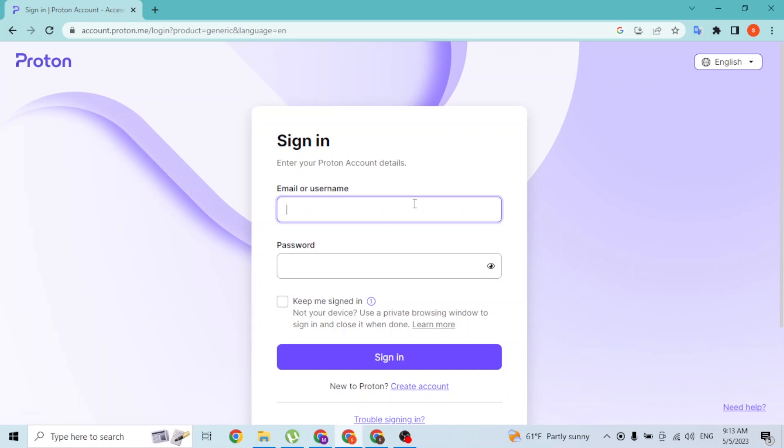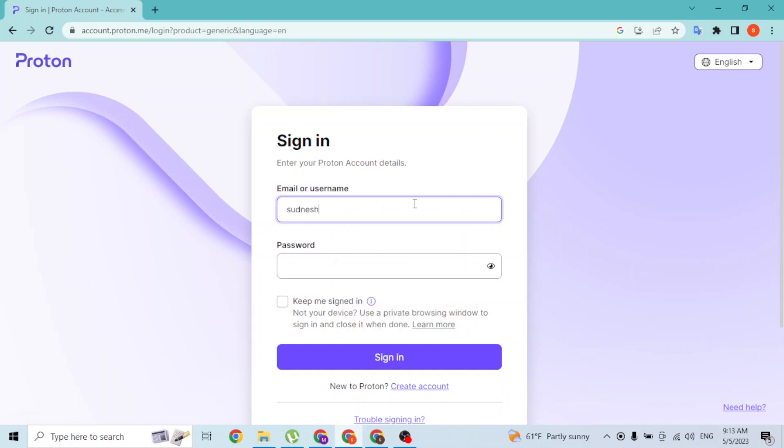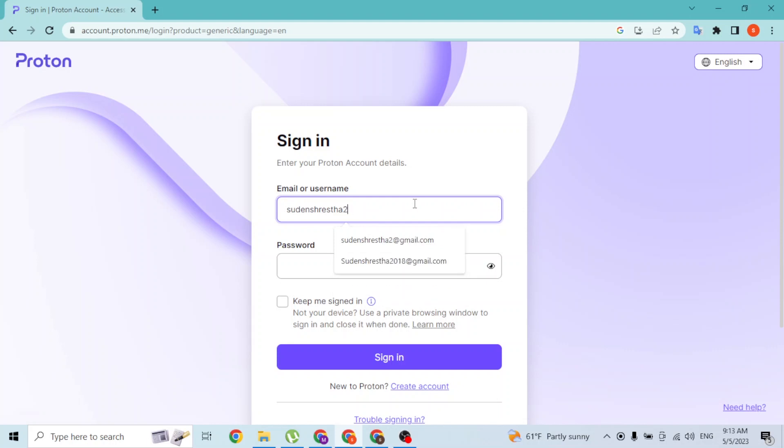Over here you'll be required to enter your username or your email address with which you have signed up for a Proton account. Enter your email address properly and after that enter your password.